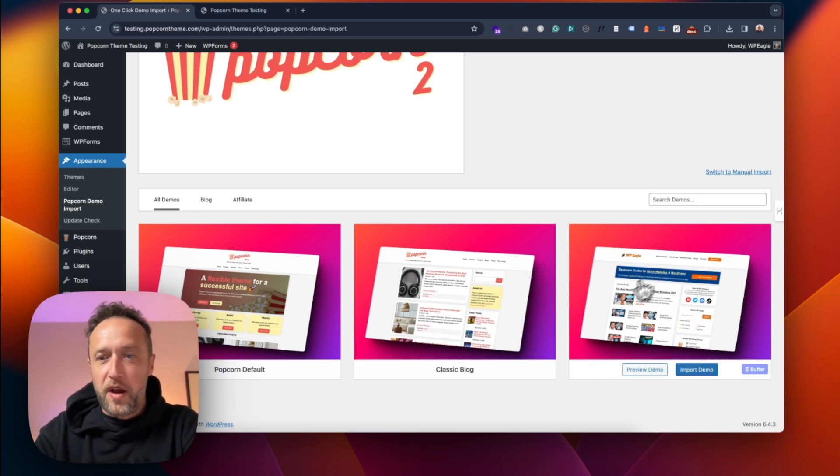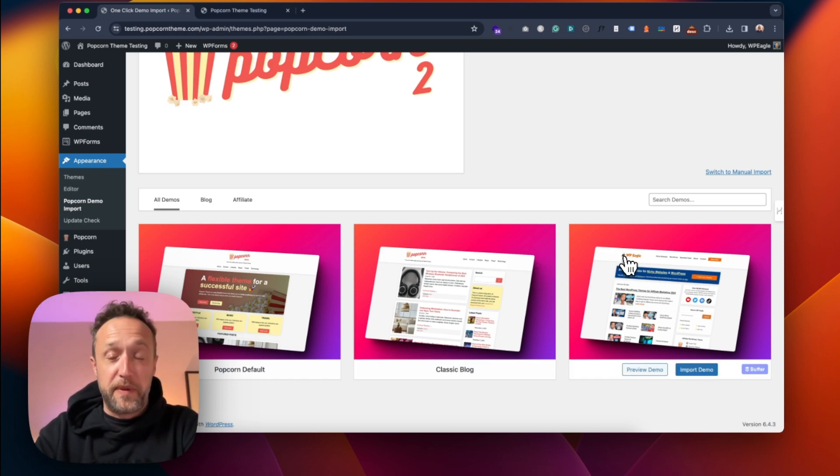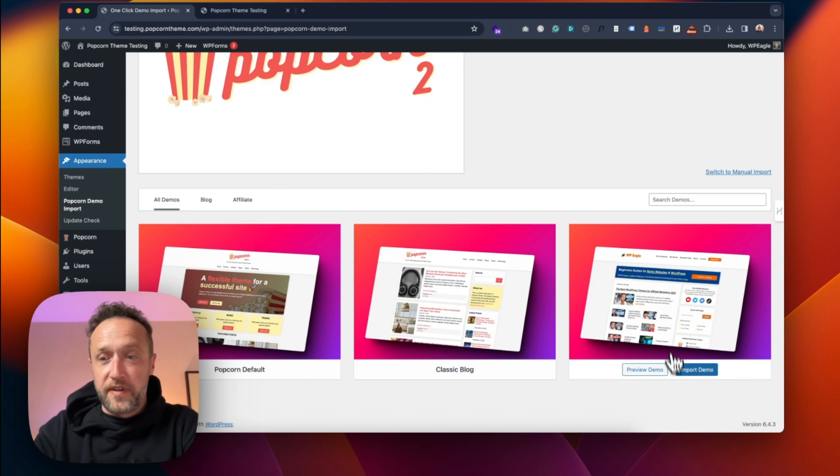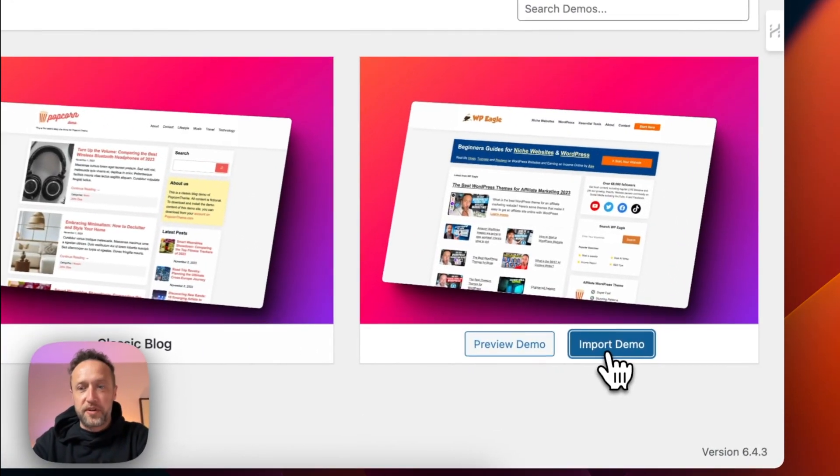So I want the Pro Blogger one, which is based on WPEagle.com. I click Import Demo.